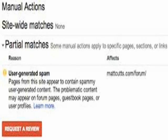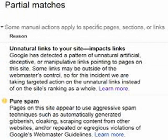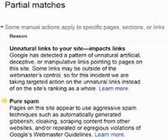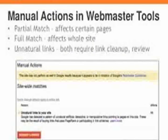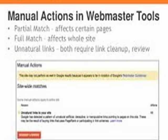This screenshot shows both Sitewide Matches and Partial Matches. Some manual actions apply to specific pages, sections, or links. Here the reason listed is user-generated spam, and the effects are detailed — you need to clear all these things before going for a review. In Partial Matches, other reasons can include unnatural links to your site or pure spam. These snapshots give a clear view of what manual actions look like in Webmaster Tools.